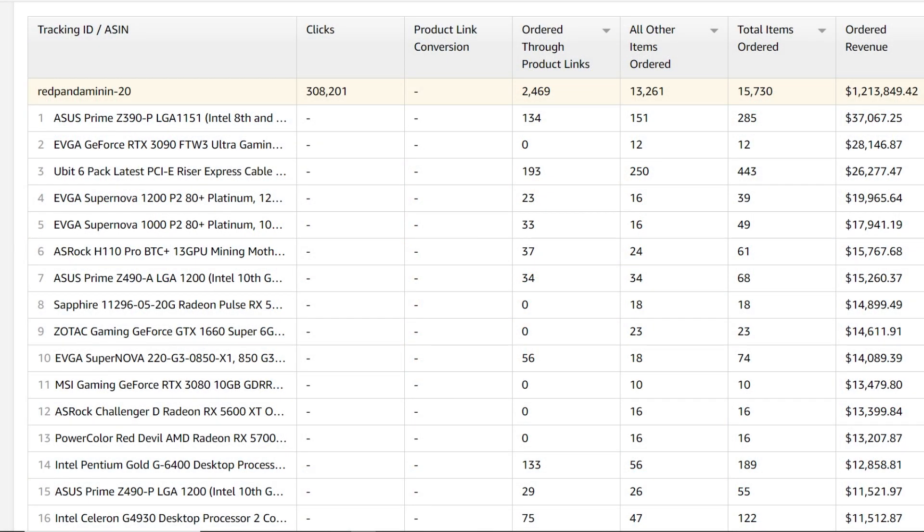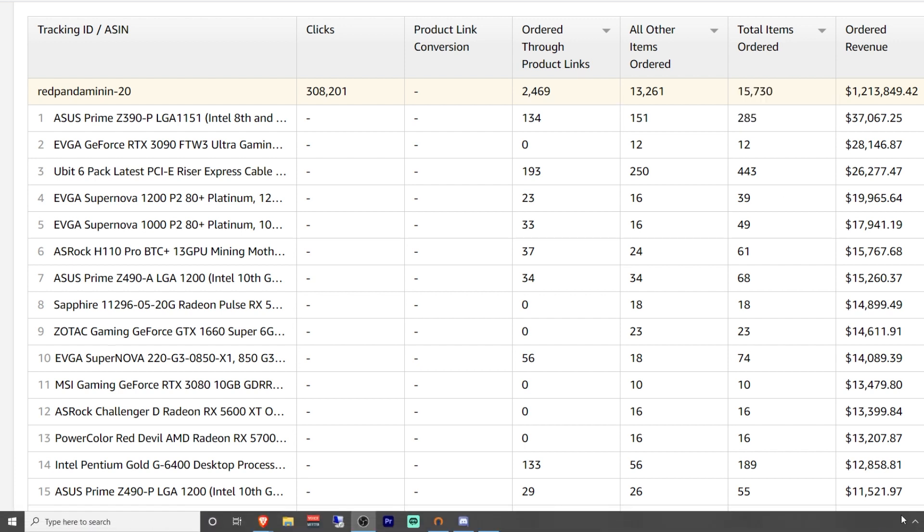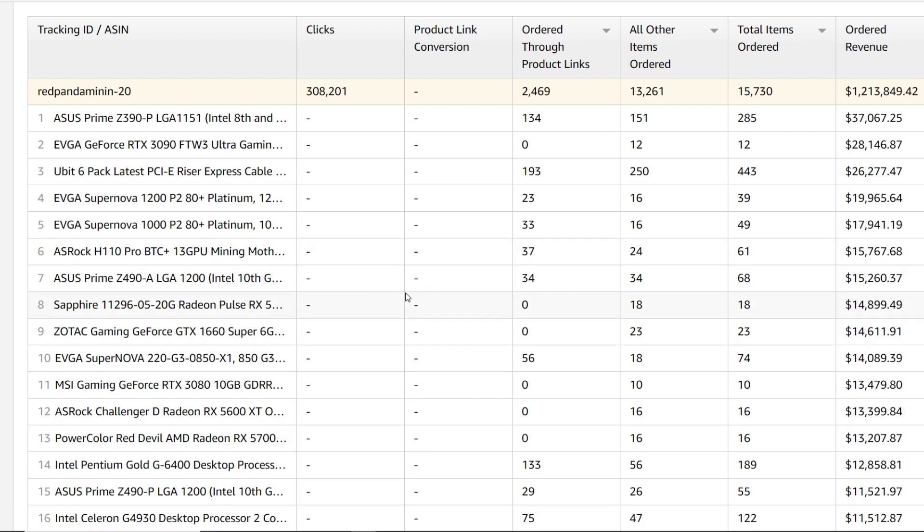Hey guys, what is up, Red Pen Mining here. Hope you're all doing really well and have a great day. In this video I have a fun one for you - I'm going to be going through my Amazon affiliate since January 1st of 2021 up until now. As of recording it's April 22nd.